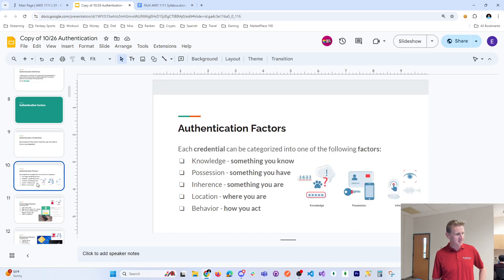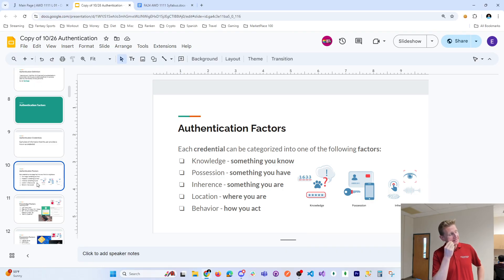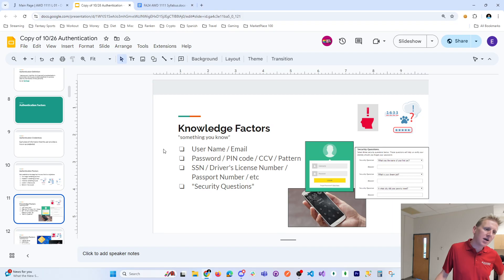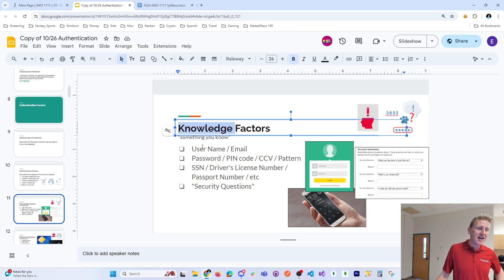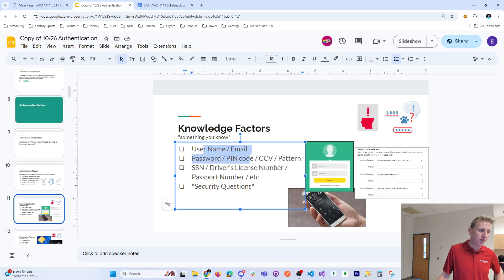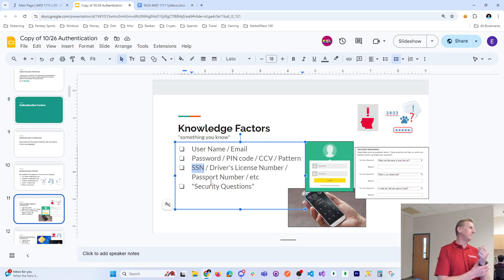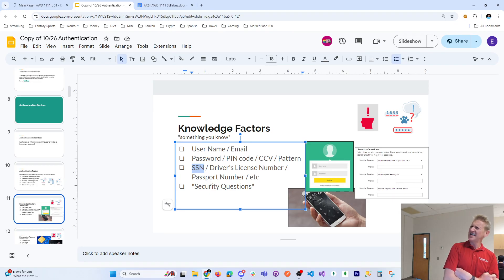And behavior — how you act. A student example: whenever a bank calls about suspicious behavior on your account and different charges come in, they'll say this doesn't seem normal to your spending patterns. You've never bought from this website in China or whatever it may be. Going back to the factors: knowledge factors include username, email, password, PIN code, social security number, driver's license number. Social security number isn't super commonly used anymore — it's considered sensitive information in 2024.